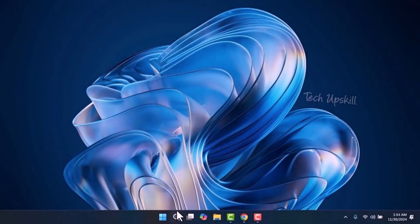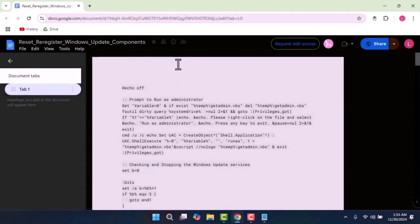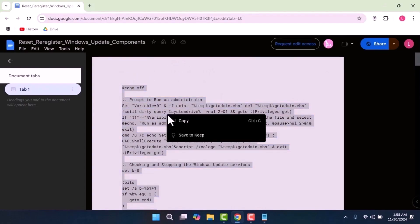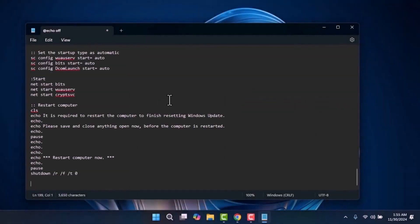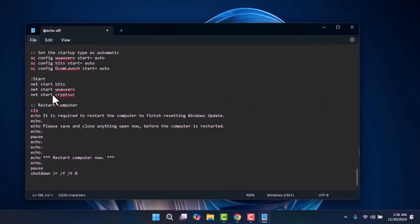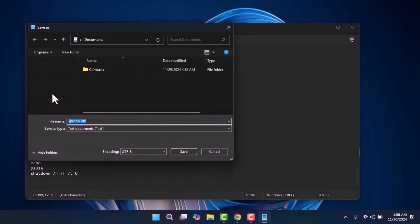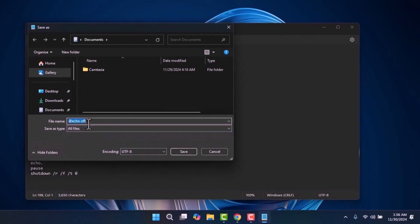Step four: open the Start menu and type Notepad. Once Notepad opens, go to the video description and open the provided link. Select all the text, copy it, and then paste it into Notepad. Next, save the file by selecting Save As.